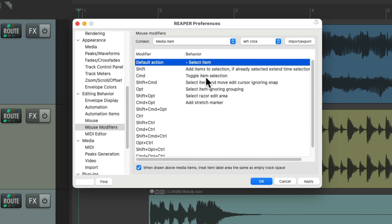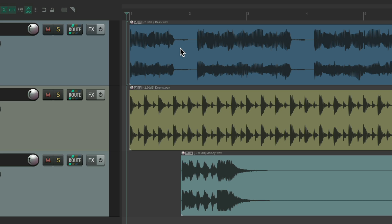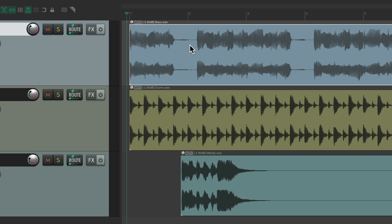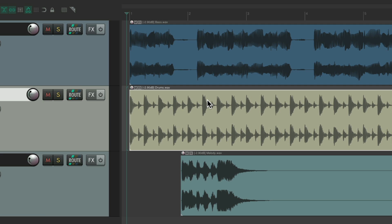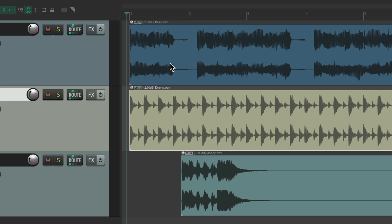So now if we hit OK and then we select our media items, it just selects those items. It doesn't move the edit or play cursor. It'll still start at the beginning, or wherever we left it.